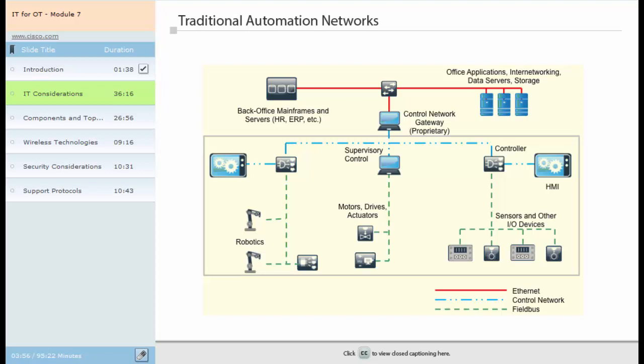Using proprietary protocols can lead to duplication of networks in the same physical space. This duplication can be costly, resulting in multiple spares, support programs, resources and skills required within the same organization. Today, the typical manufacturing network flow includes a combination of Ethernet components, control network devices and fieldbus devices.